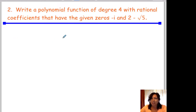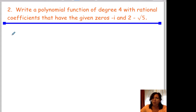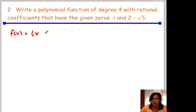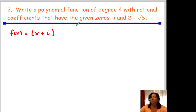Number 2: write a polynomial function that has a degree of 4 with rational coefficients, given zeros i and negative 2 minus root 5. We're going to start off with f of x equal to x plus i, and since i's and roots both come in pairs, if we have x plus i, then we're going to have x minus i.